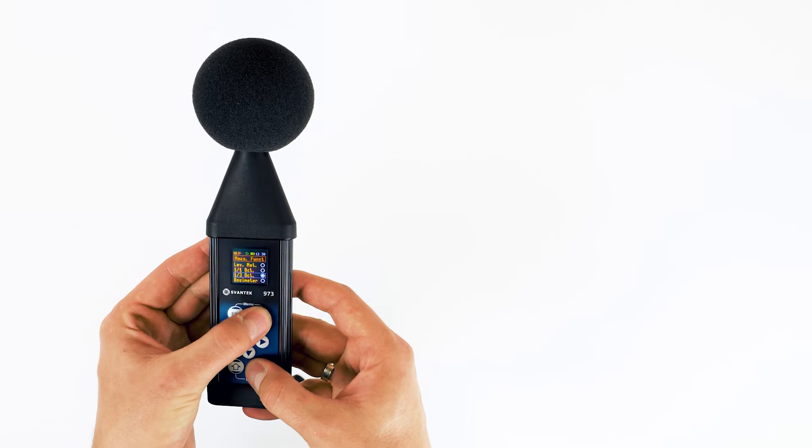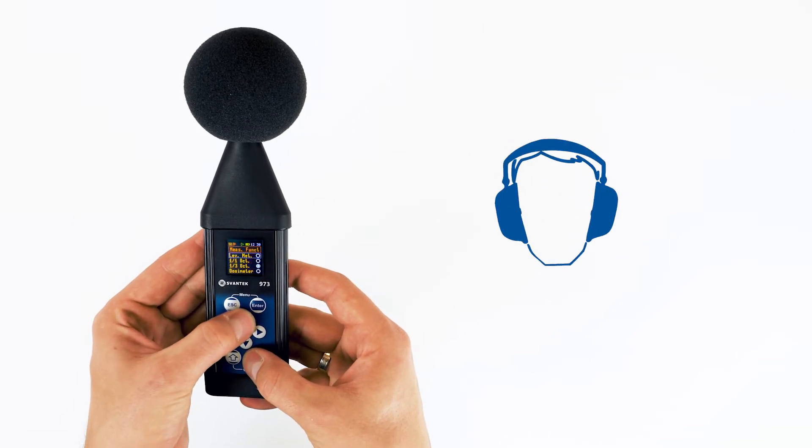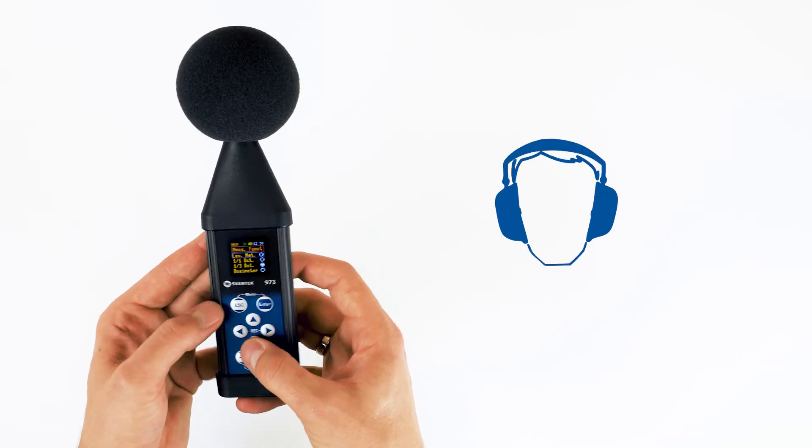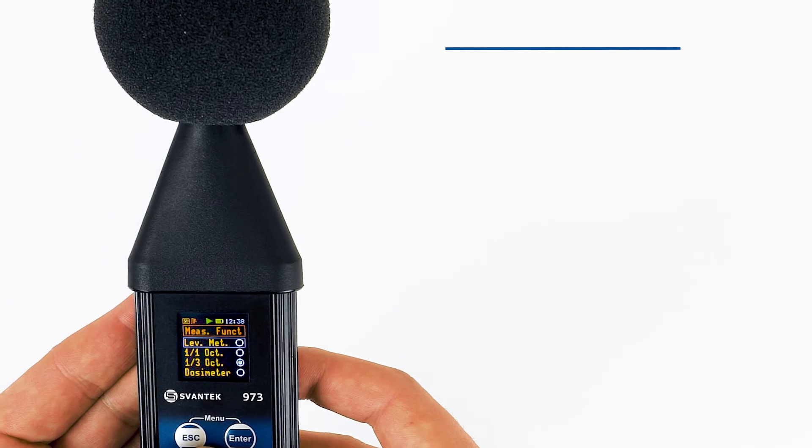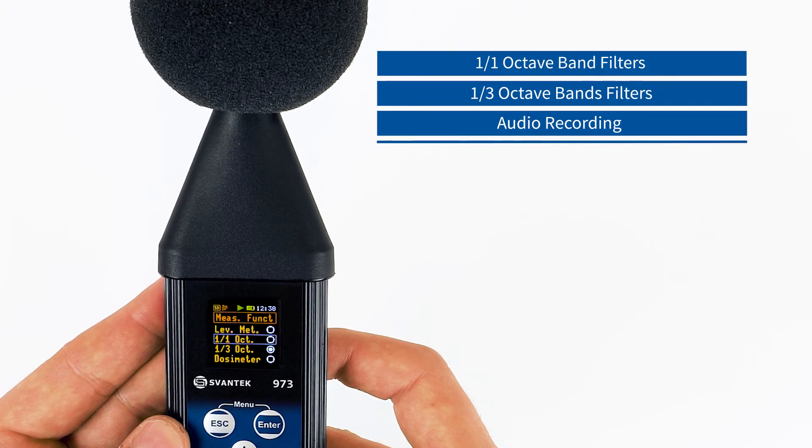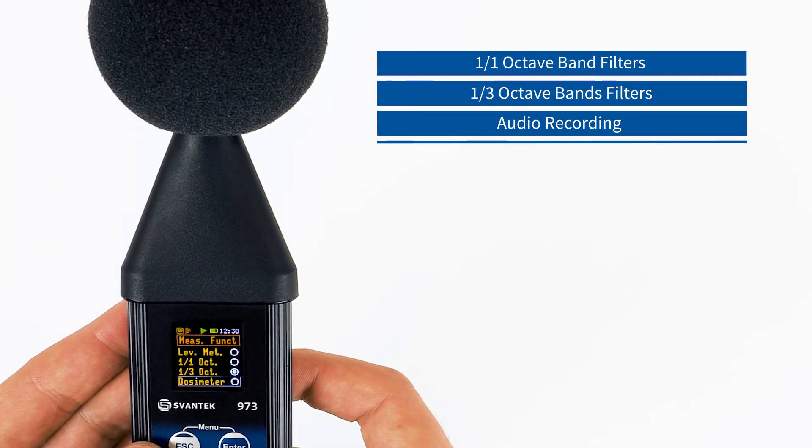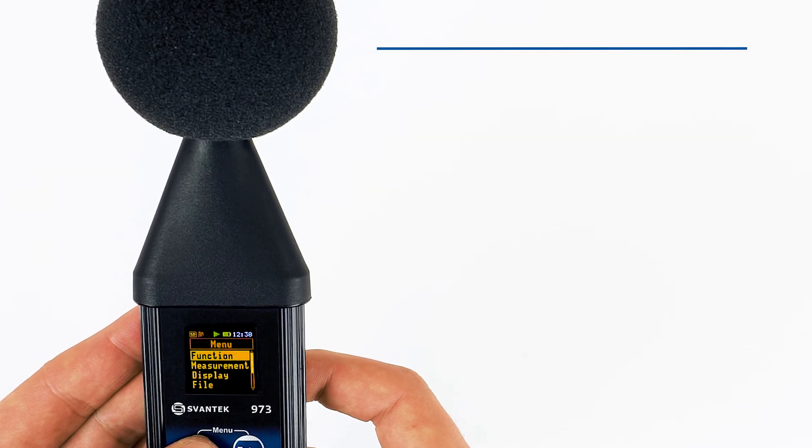Noise source recognition or selection of hearing protectors, the SV973 offers options for 1-1 or 1-3rd octave band filter and audio events recording.